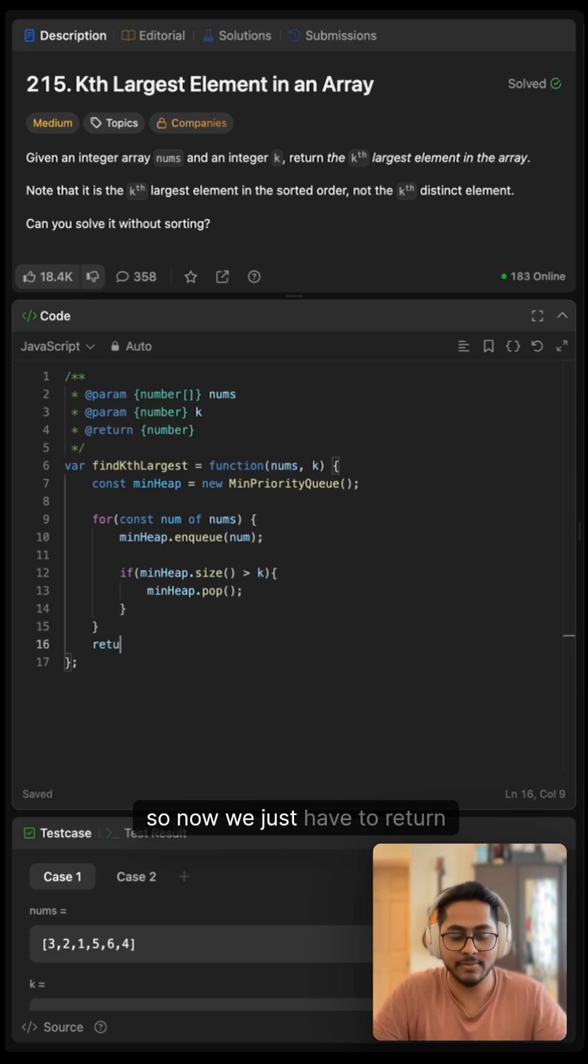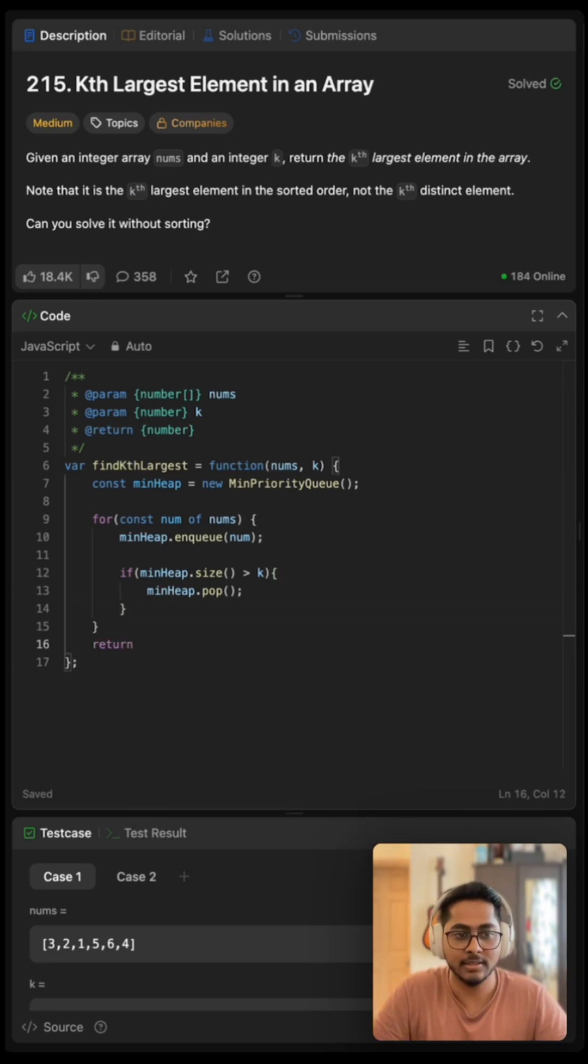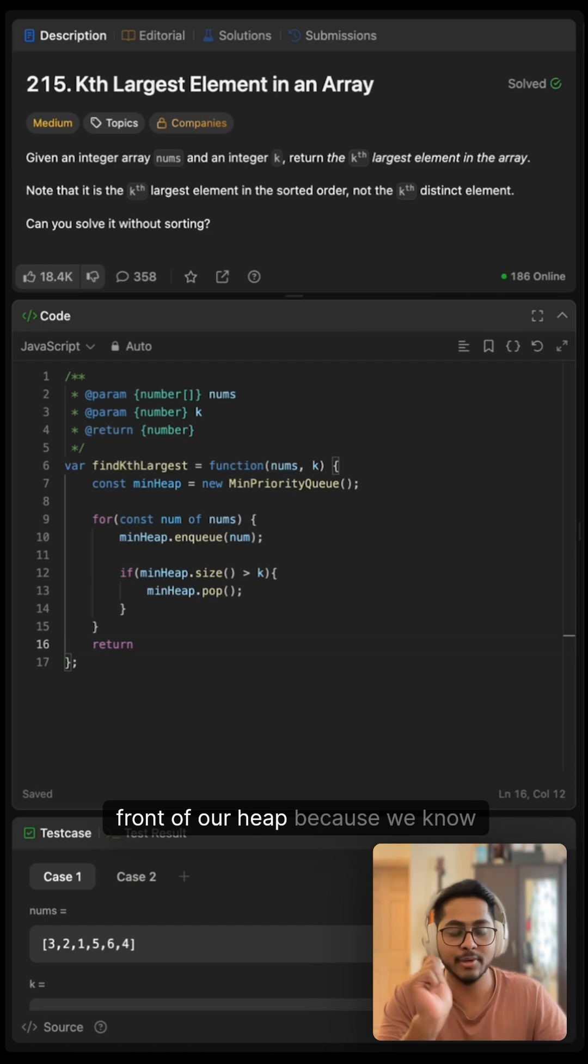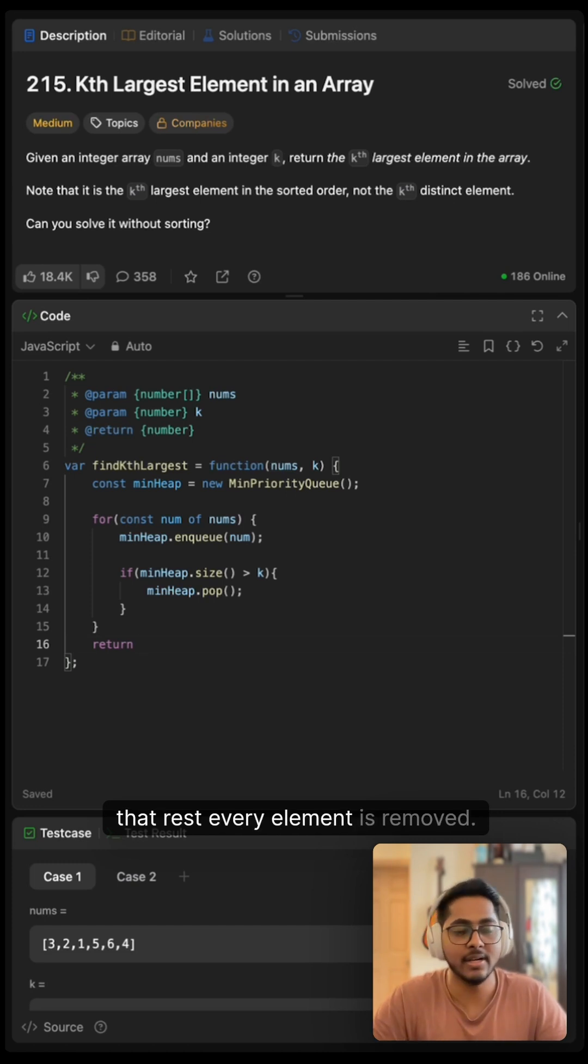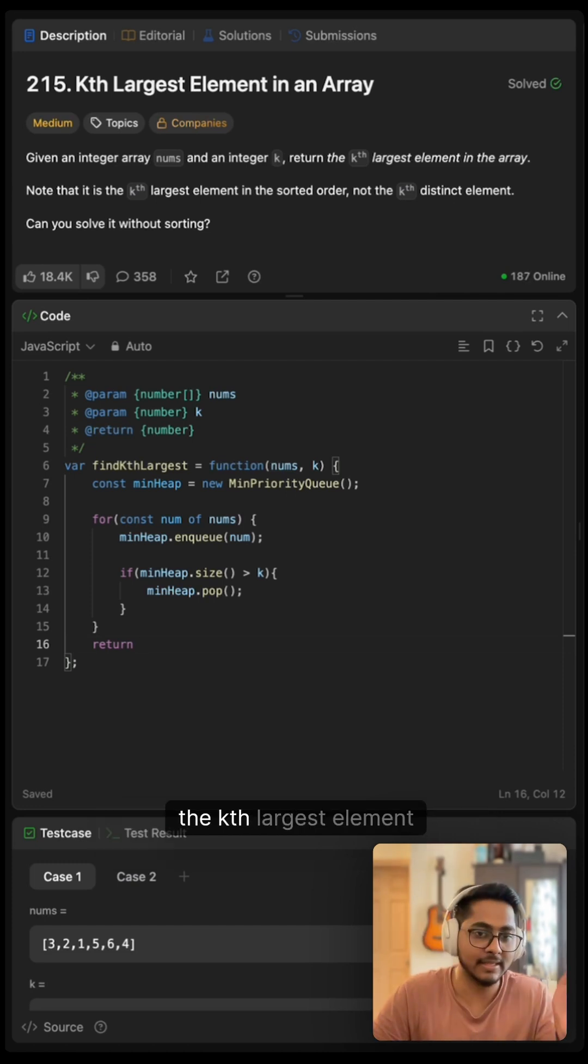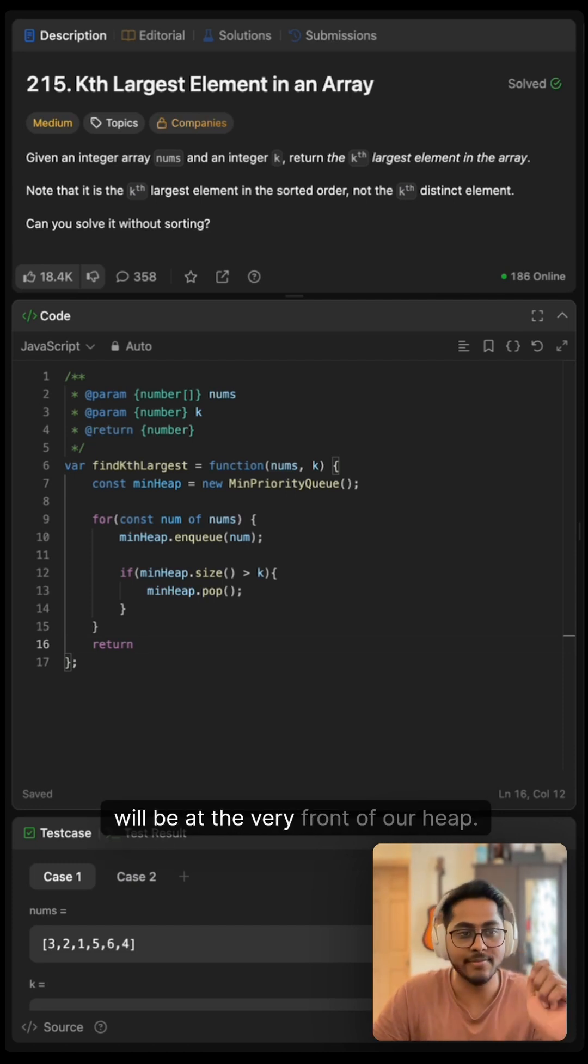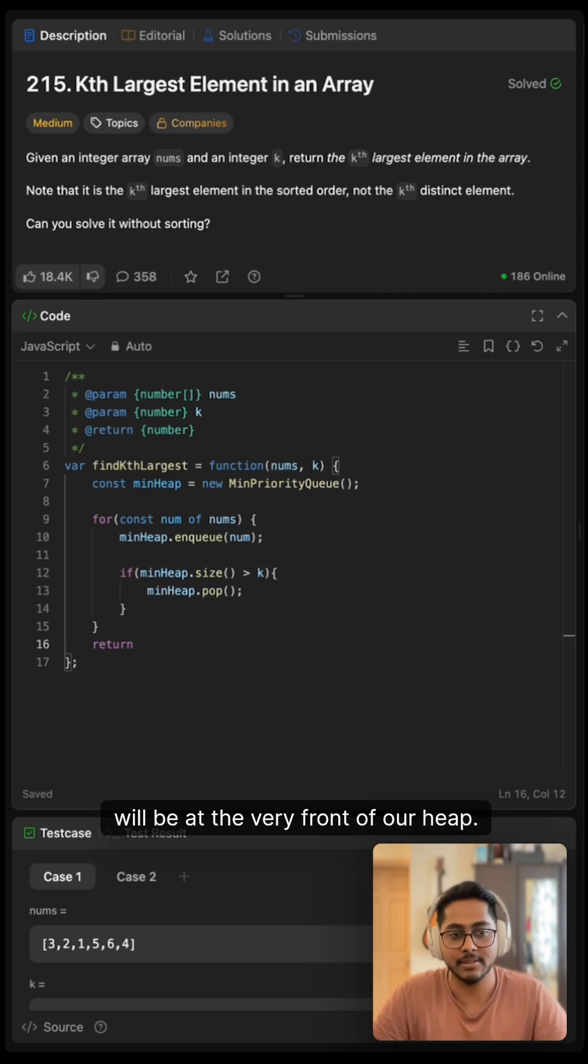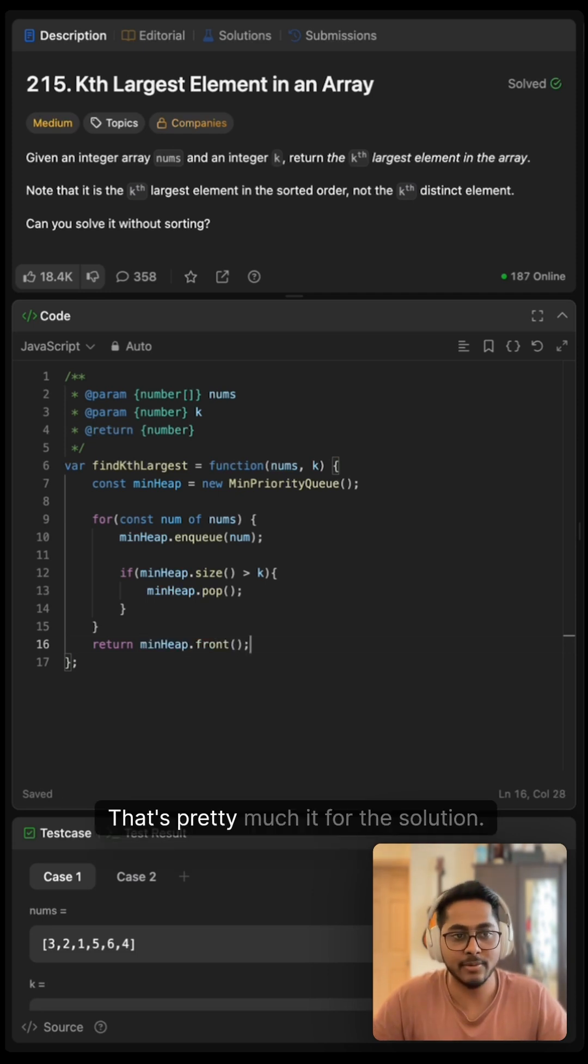So now we just have to return front of our heap because we know that rest every element is removed. The kth largest element will be at the very front of our heap. That's pretty much it for the solution.